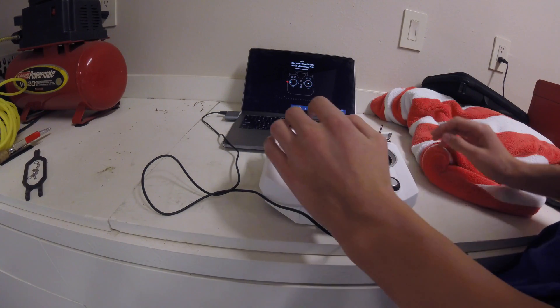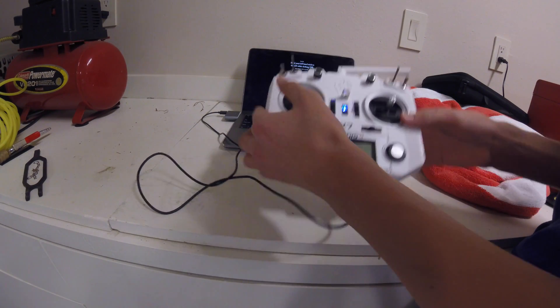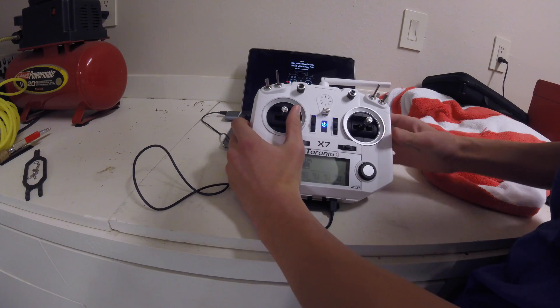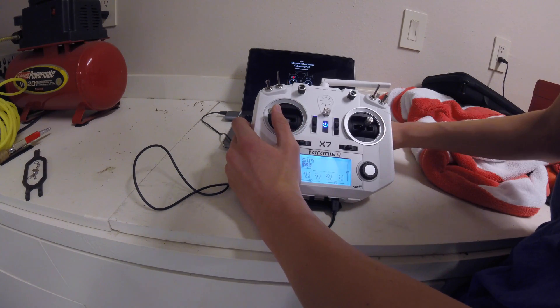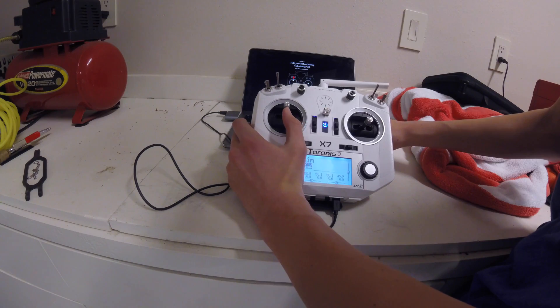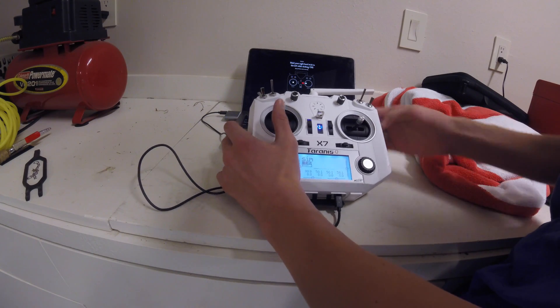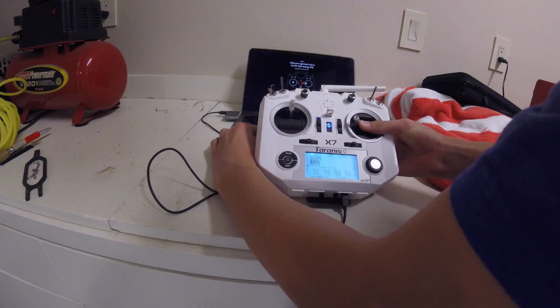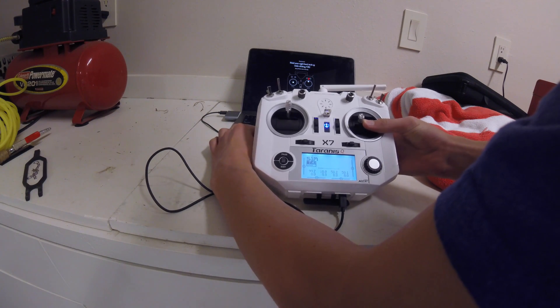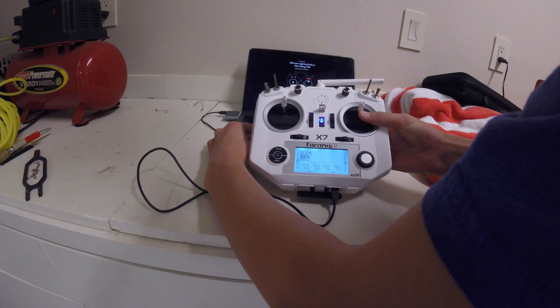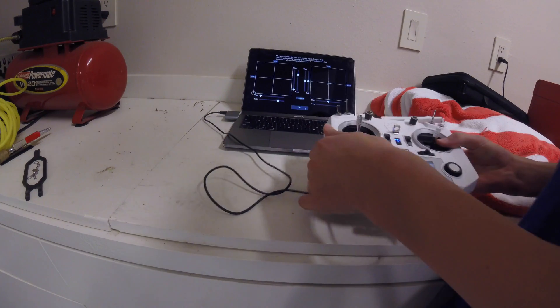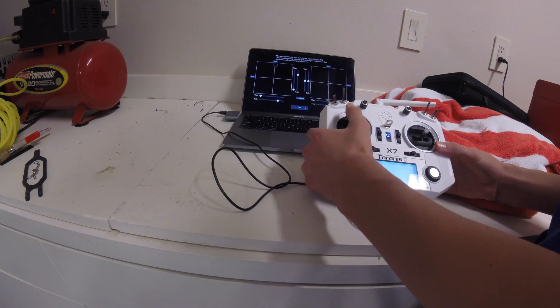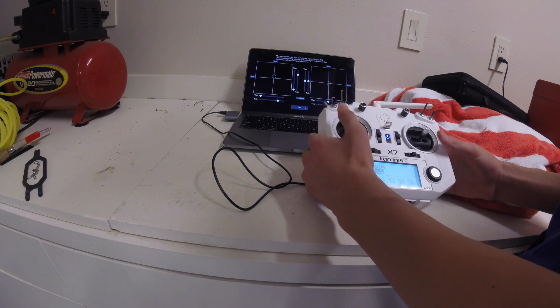We're going to hold the left hand stick to the left and clicking OK. Left stick up, click OK. Right stick to the left, click OK. And then right stick up, OK. So then let's just center it.